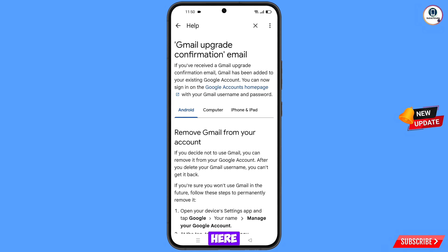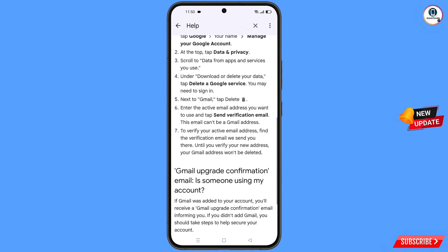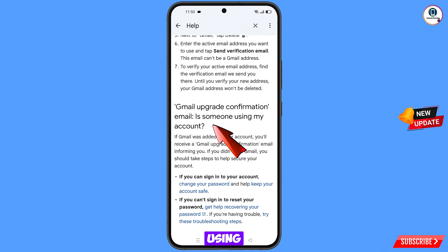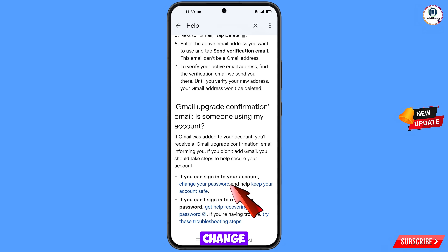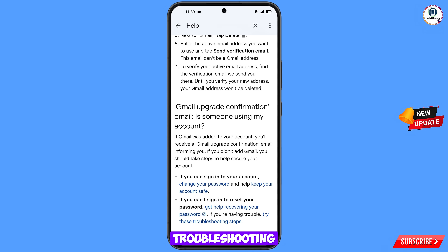Here you will see the third option: 'Confirmation email' — tap on it. You will land here; scroll down. Here you will see the option 'Is someone using my account?', the option to 'Change your password,' and 'Help keep your account safe.' At the last you will see 'If you are having trouble, try these troubleshooting steps' — tap on this option.